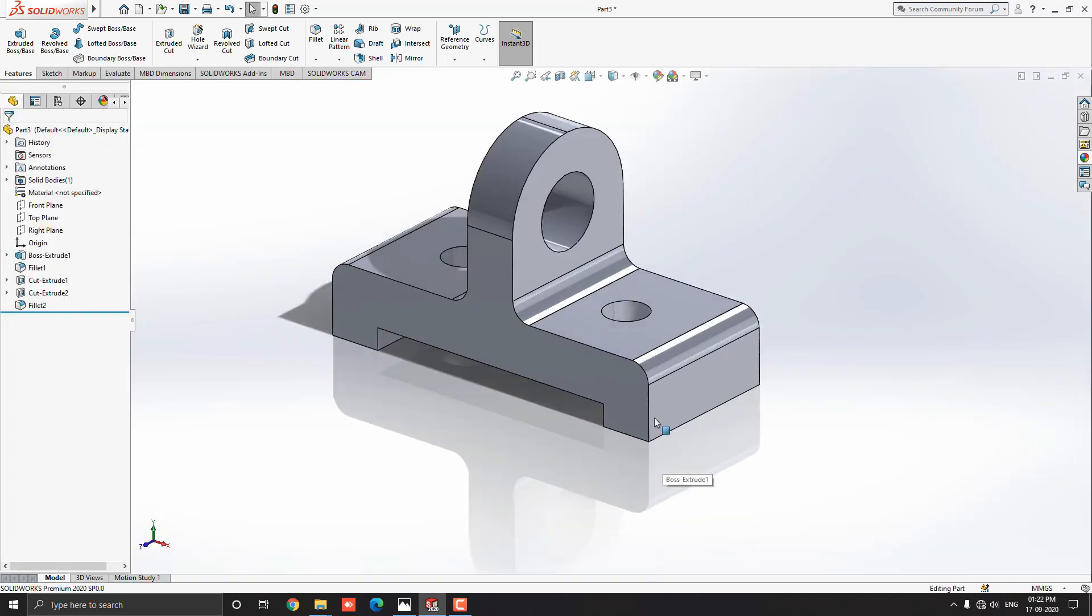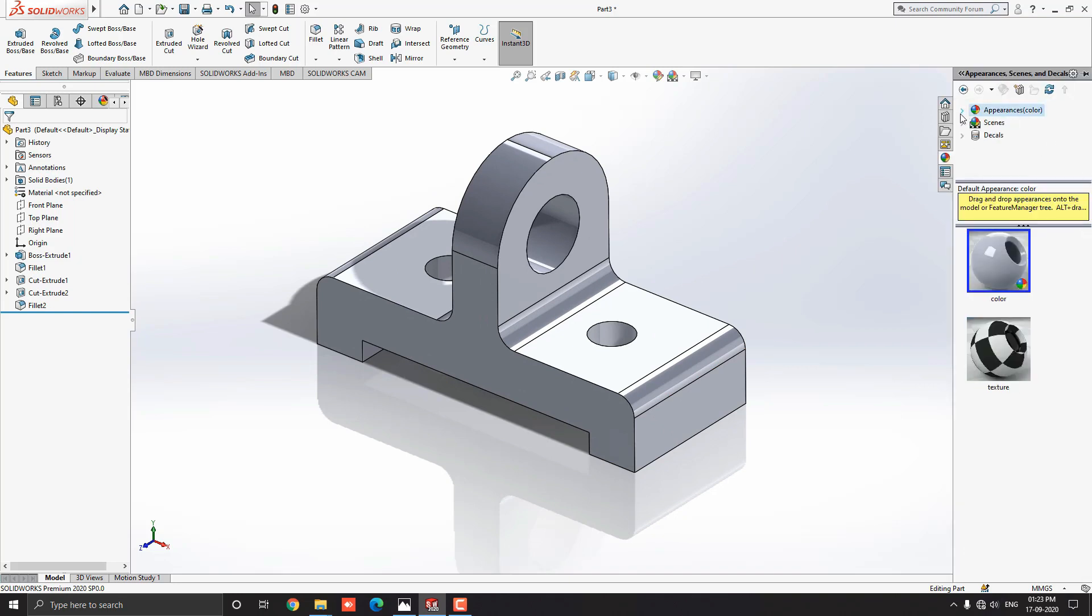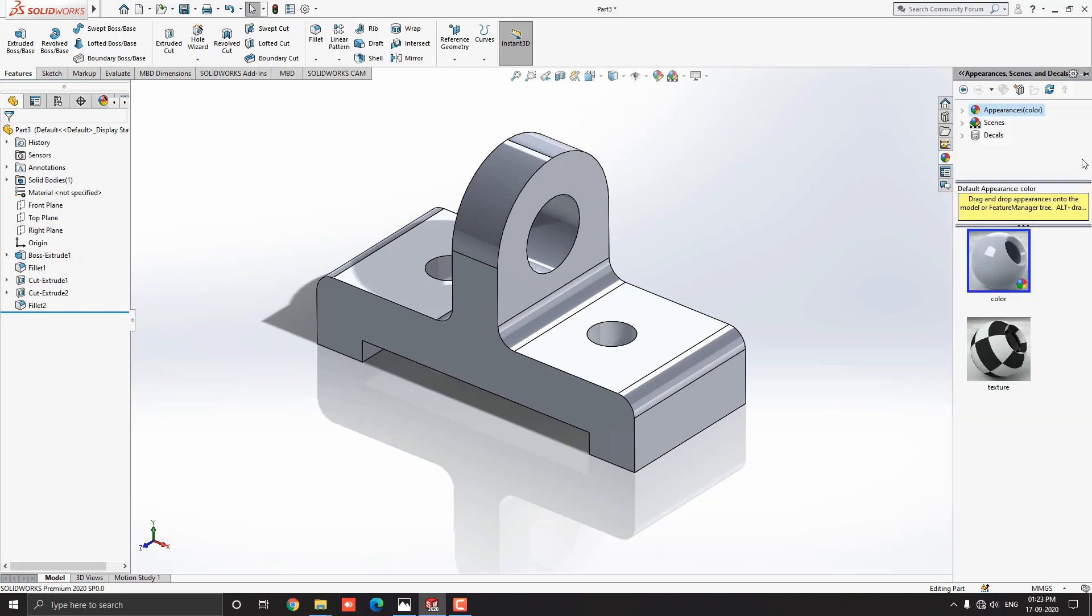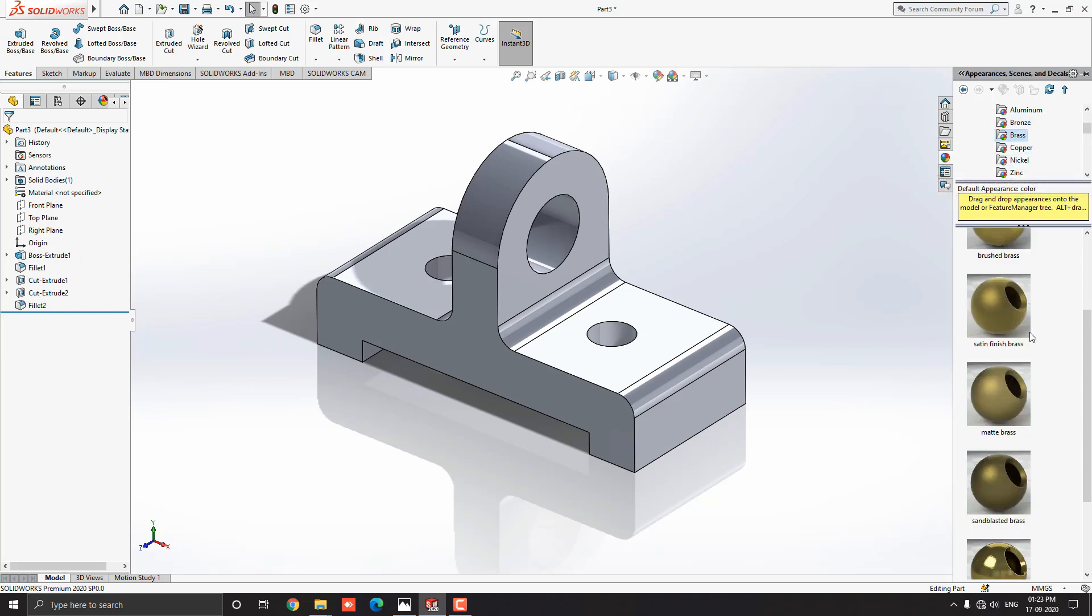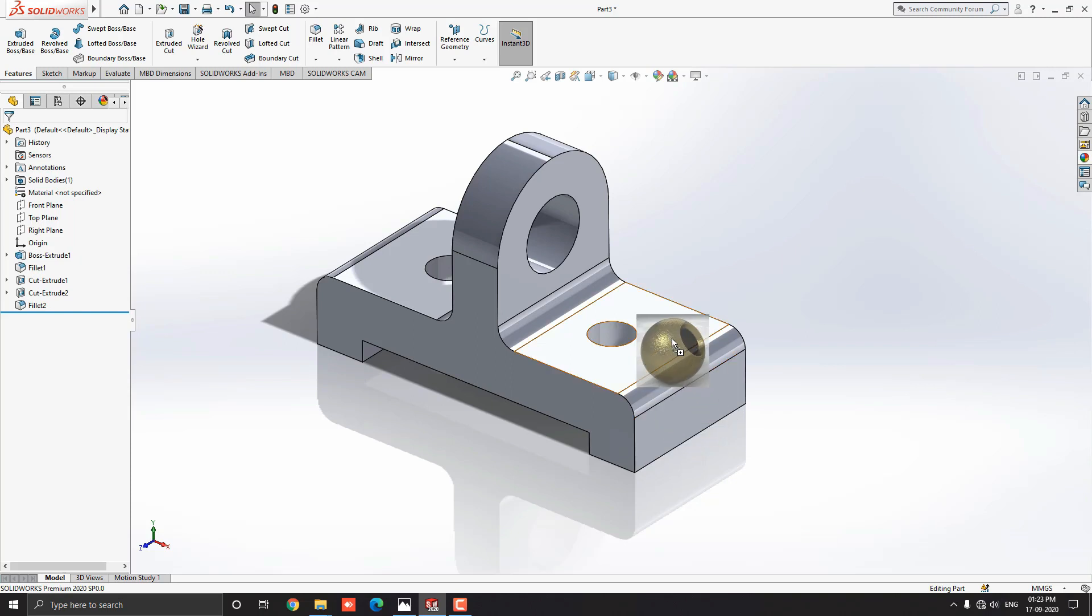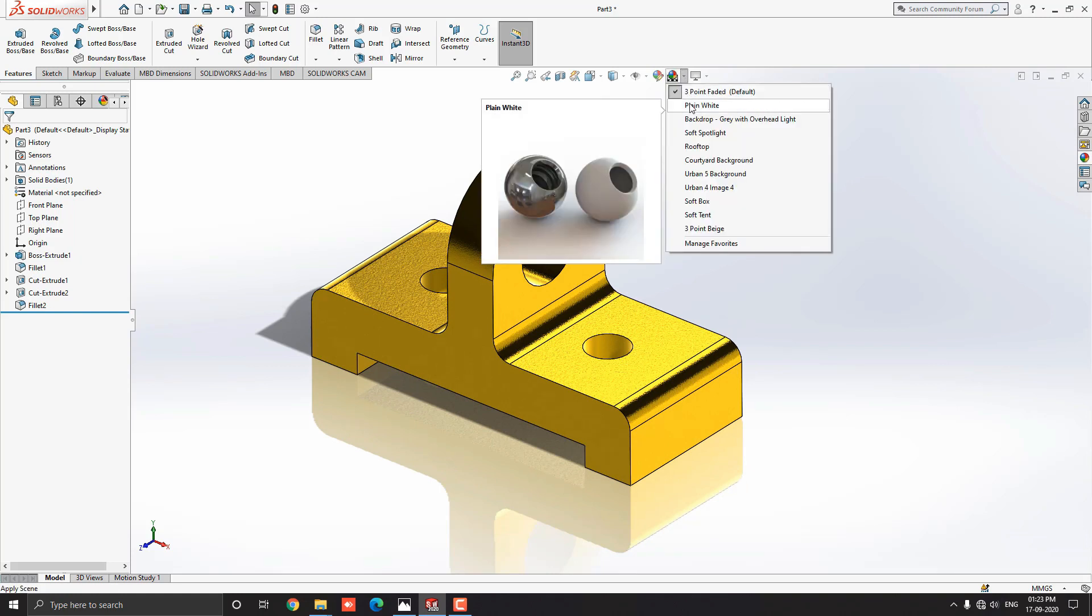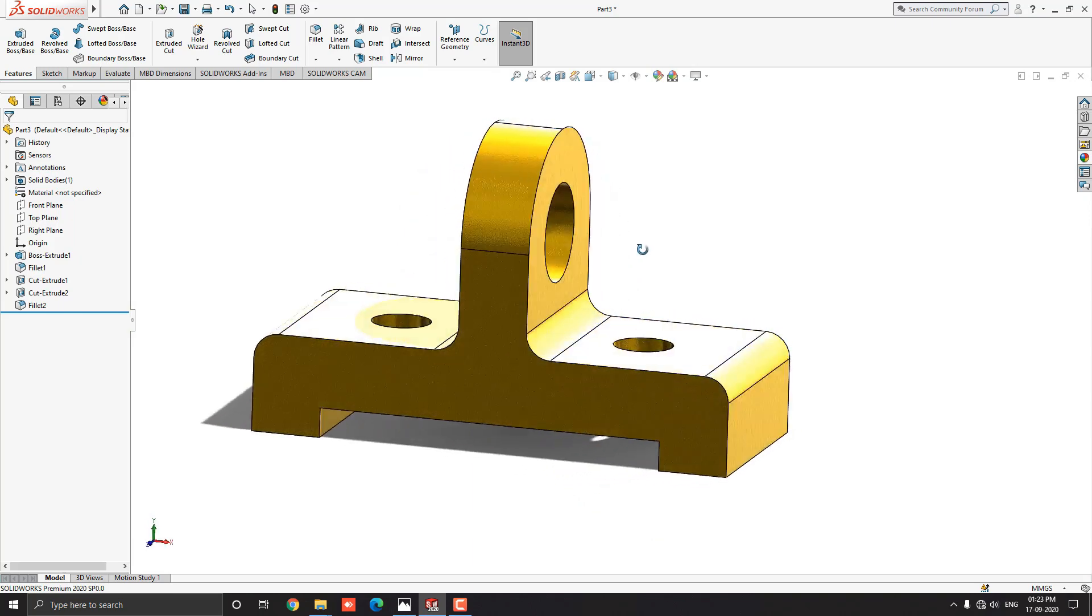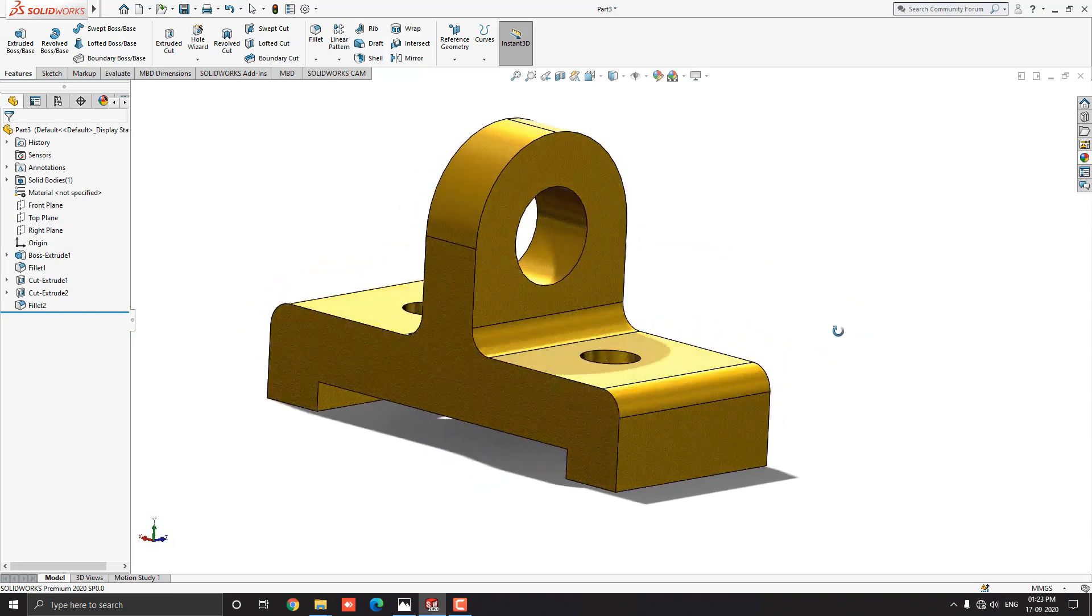Our 3D model is completed. Let me choose some material for this object. Go to appearance. Drop down the appearance and select metal. Select brass material. I choose cast brass material. Just drag it on the object and select the body option. Now, here we applied material to this 3D object. You can choose any other material as you like or as per your requirement.